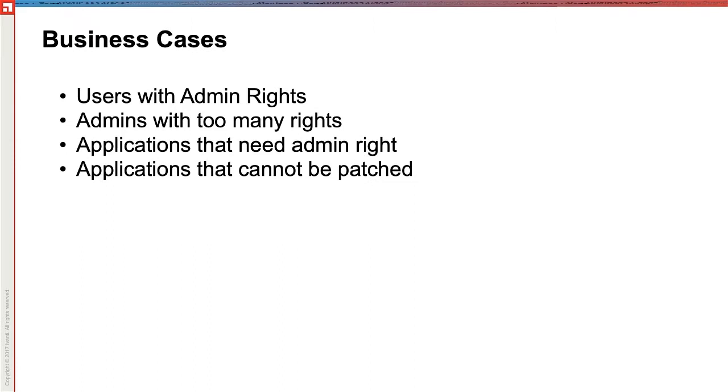A few business cases for User Privileges is users with admin rights that we would like to remove. Admins with too many rights, maybe they abuse their admin credentials that we can restrict.